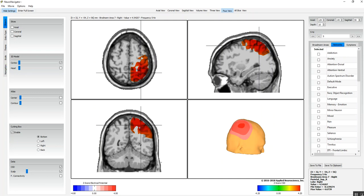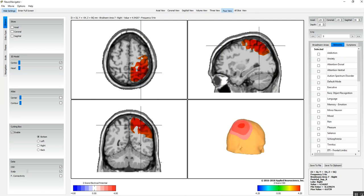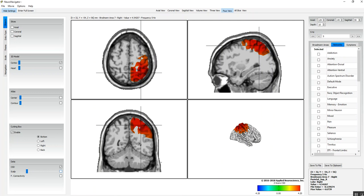I'm going to eliminate the scalp. We can make it transparent if we wish with the transparency control here, but I'm going to eliminate that. Now we just have the brain. I'm going to add the head to it.